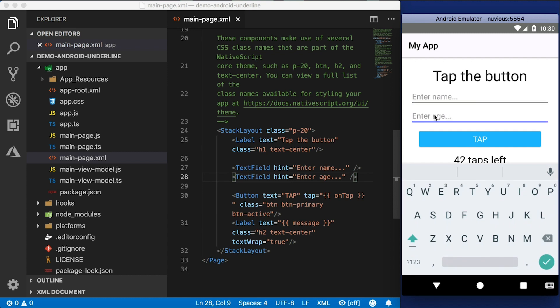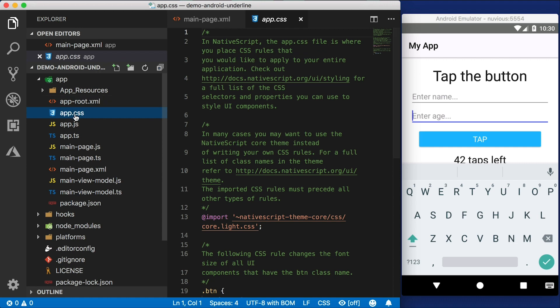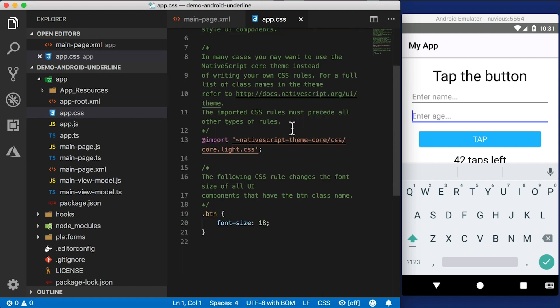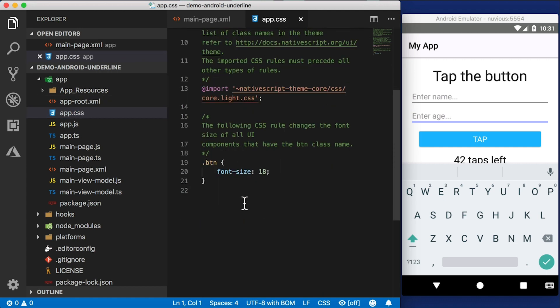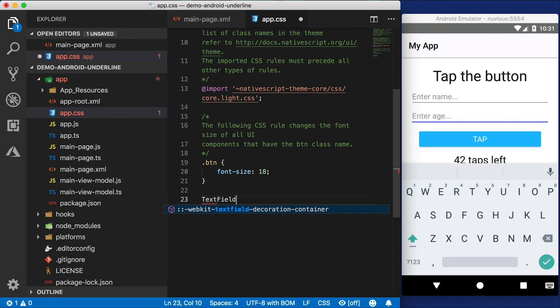What if you didn't want to have that underline there? Let's say I want to have a text field that's just floating in space, kind of like the iOS text field where there's no extra chrome to my text field. So I'm going to try to do this with CSS. I'm going to go to app CSS and let's do this.